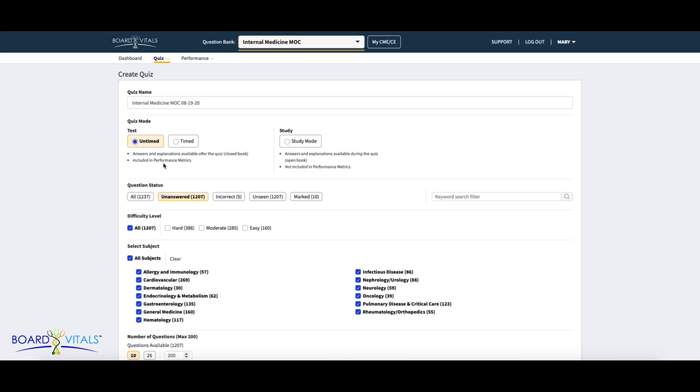Your exam results will be included in your performance metrics. You can choose to have your quiz timed or untimed. If you are taking a timed quiz, you can select the average number of seconds you'll need per question.